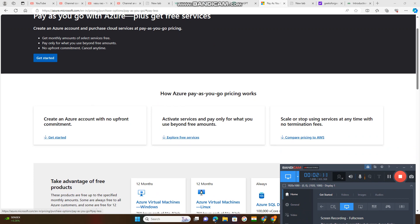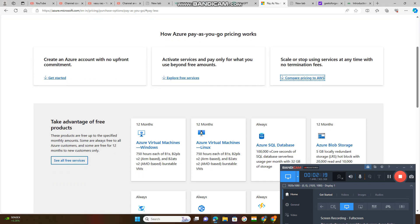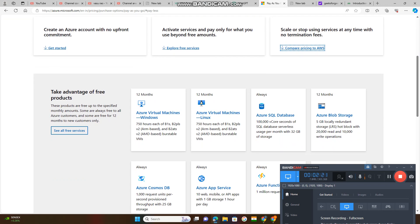Compare pricing to AWS. Azure pricing to AWS. First of all, let us see what is this. Here, Azure virtual machines. Virtual machines can run on Windows, 750 hours each of B1s and B2.